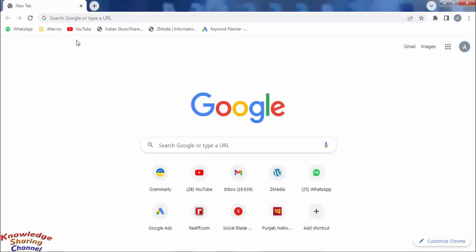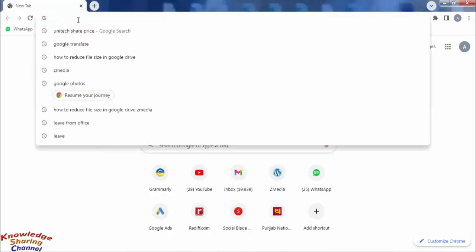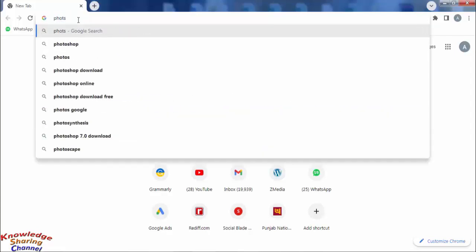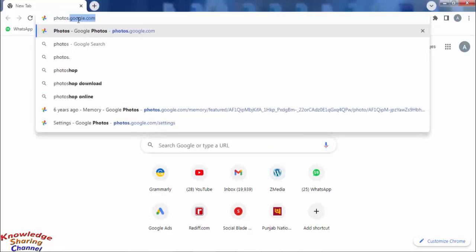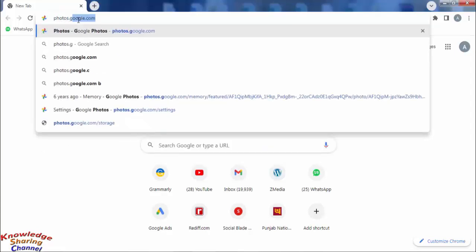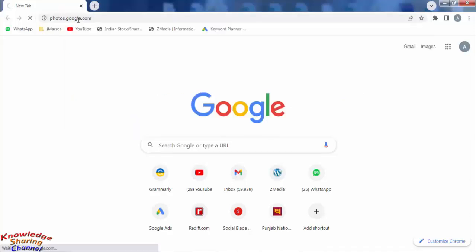So in your browser, first you need to open Google Photos website. In the URL, type photos.google.com.